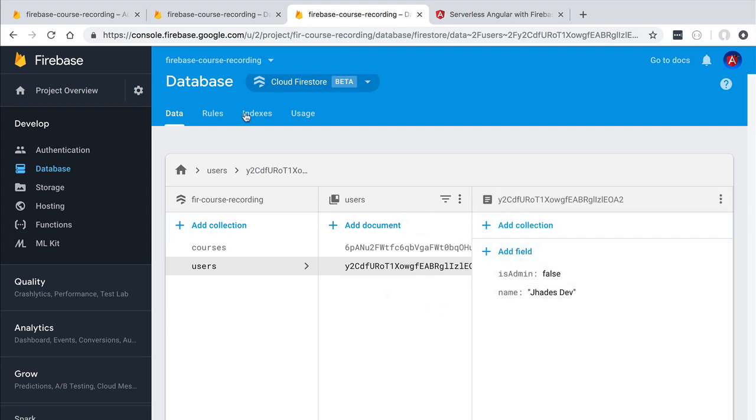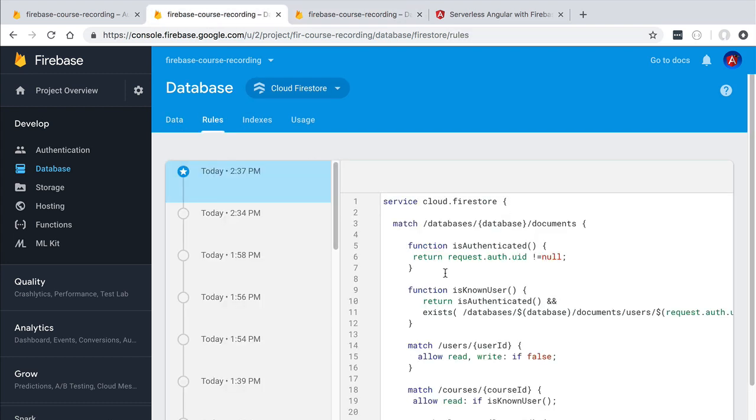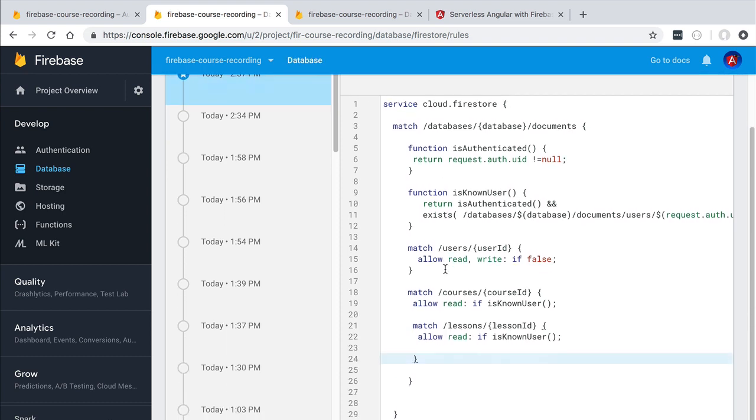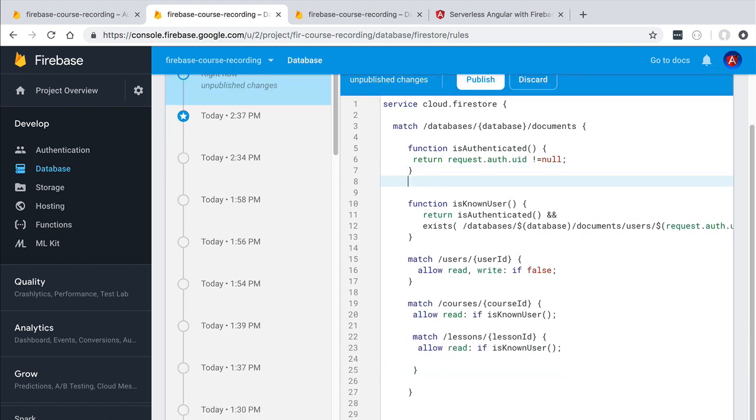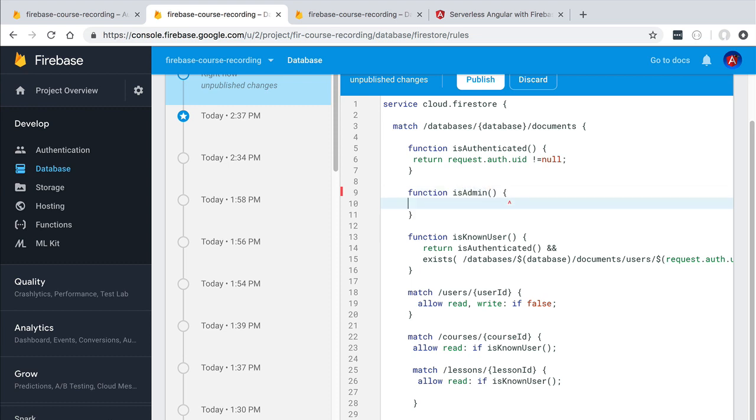Now that we have one user of each type, let's switch over here to our security rules and let's add here a new function that we are going to be calling isAdmin. That is going to allow us to differentiate between these two different types of users.